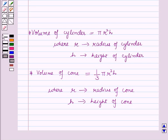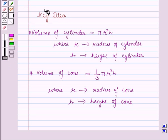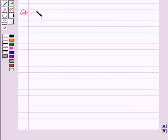Now these results will work out as a key idea for solving the given question. Now let us start with the solution of the given question.